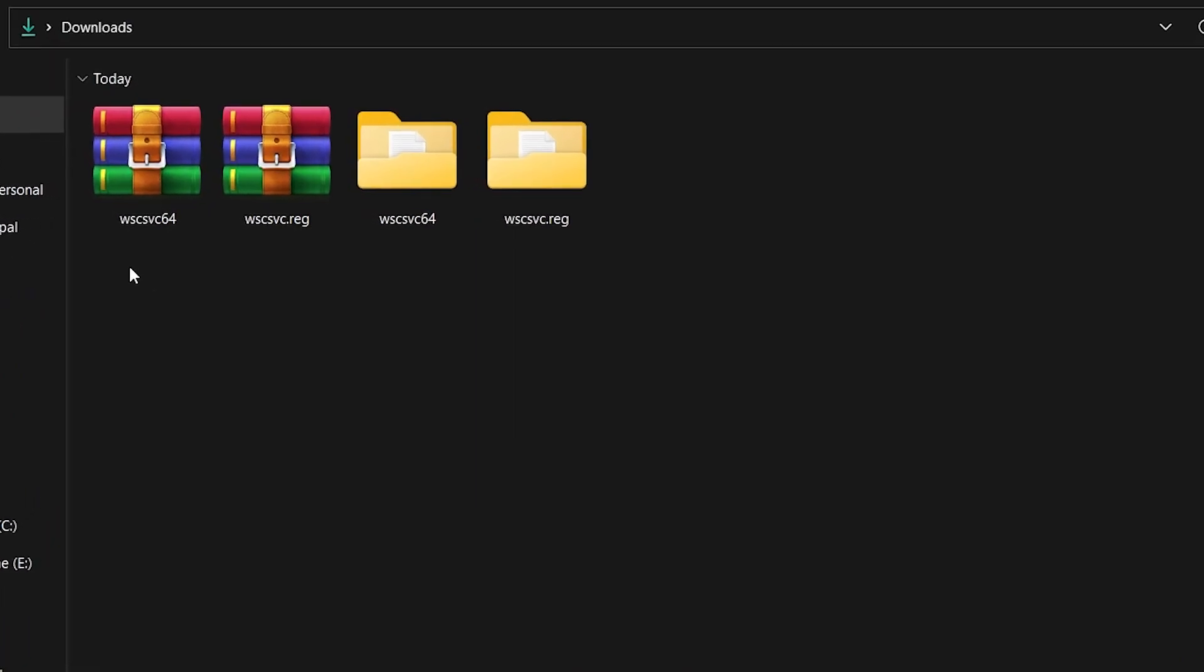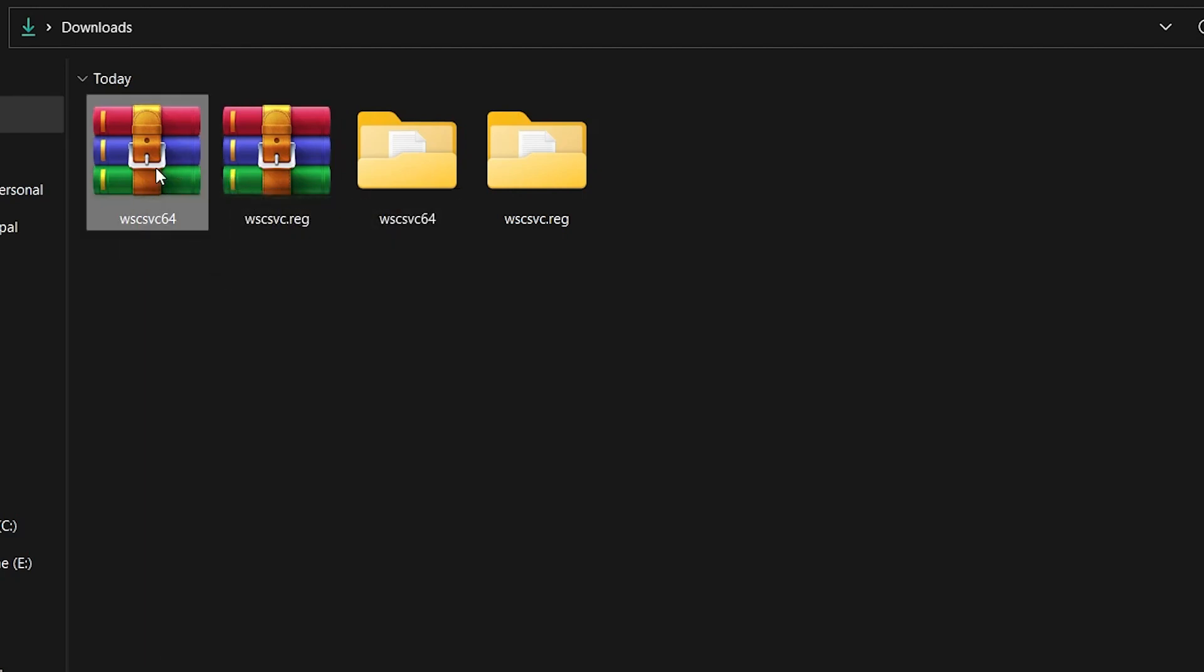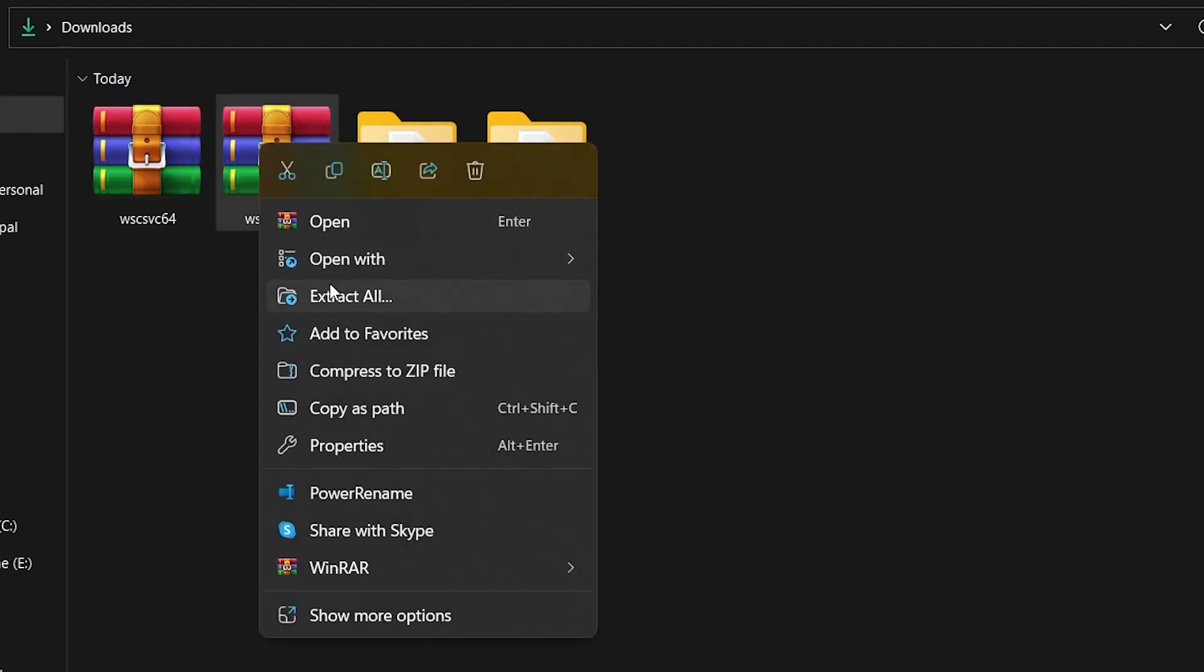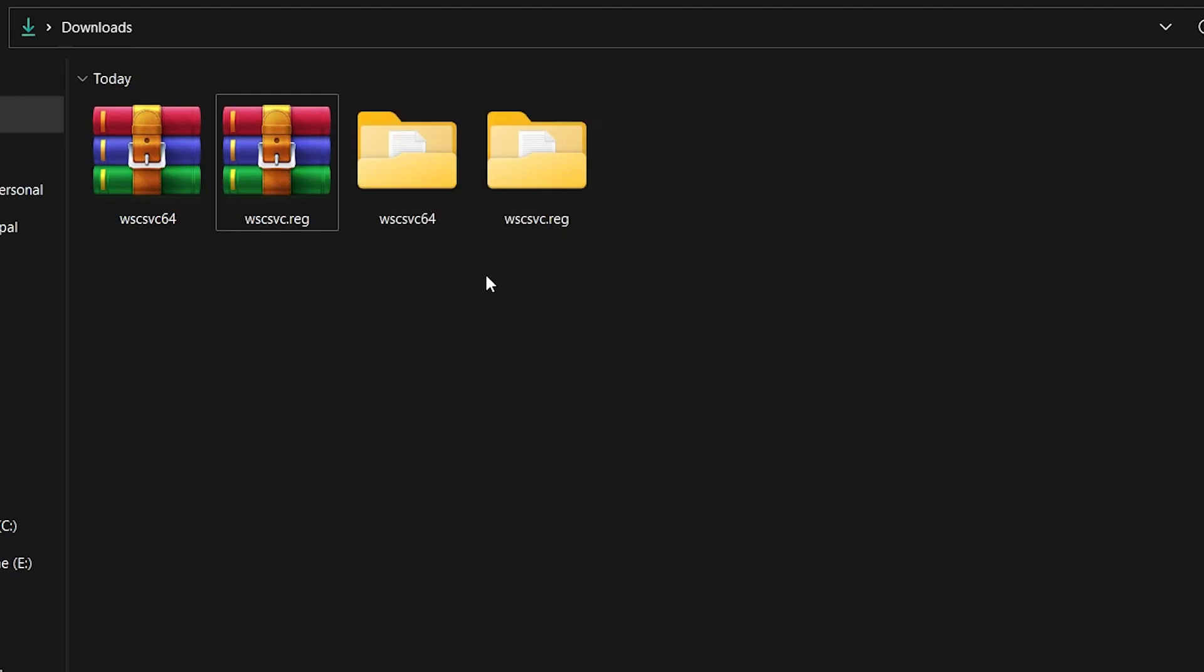After the download is complete, you will have to extract both zip files. To do so, right-click each file and select Extract All. It can take a couple of seconds for this step to finish, and a new folder will be created with the extracted files.